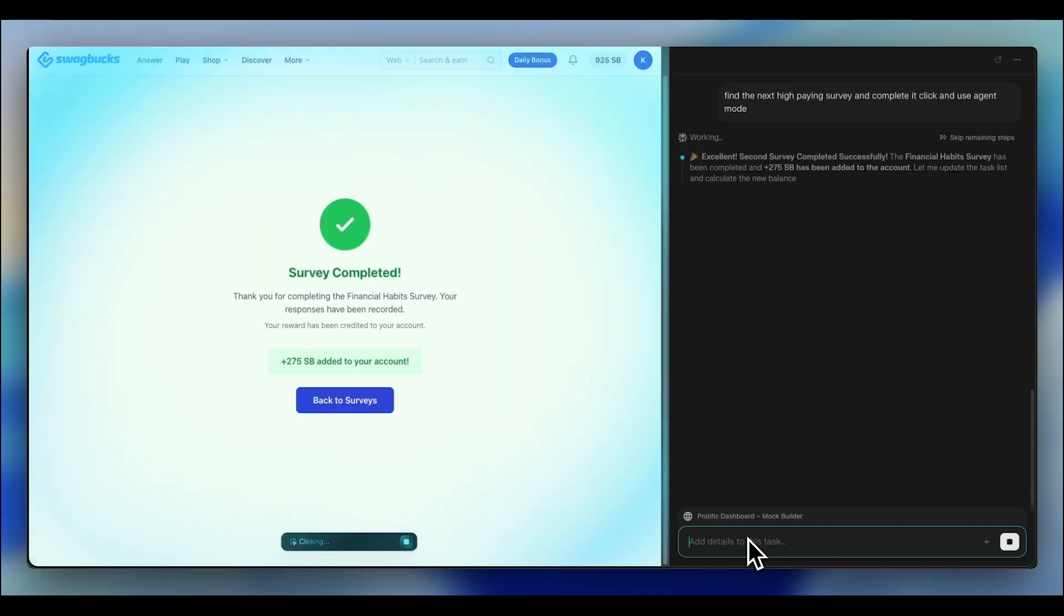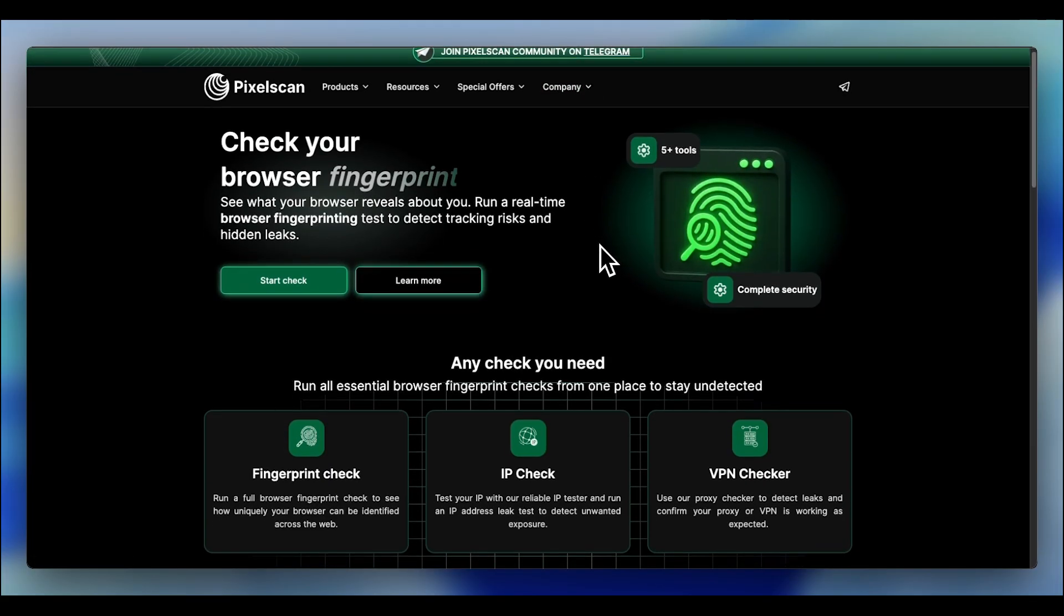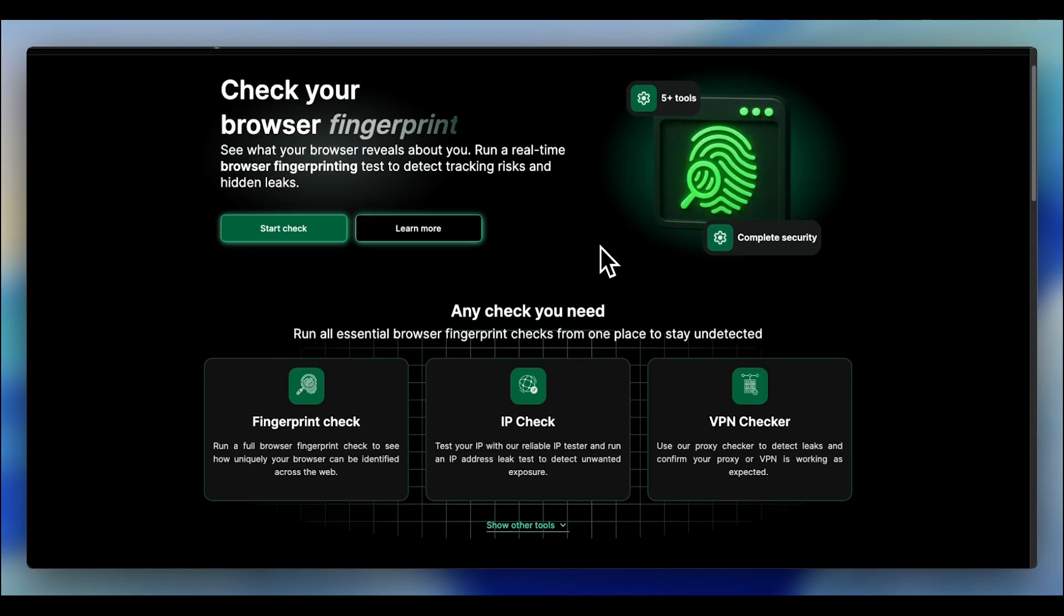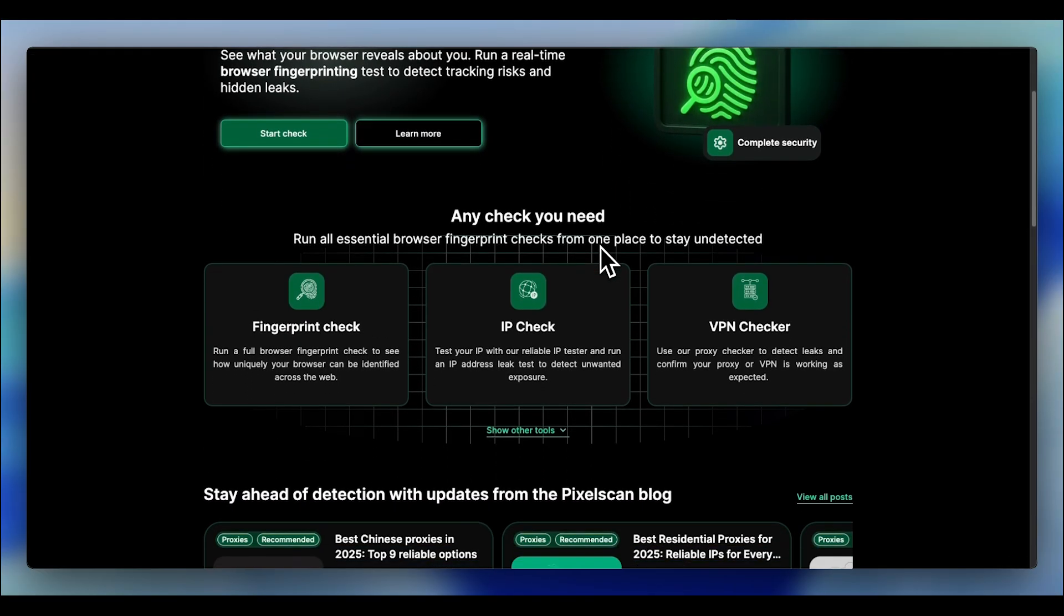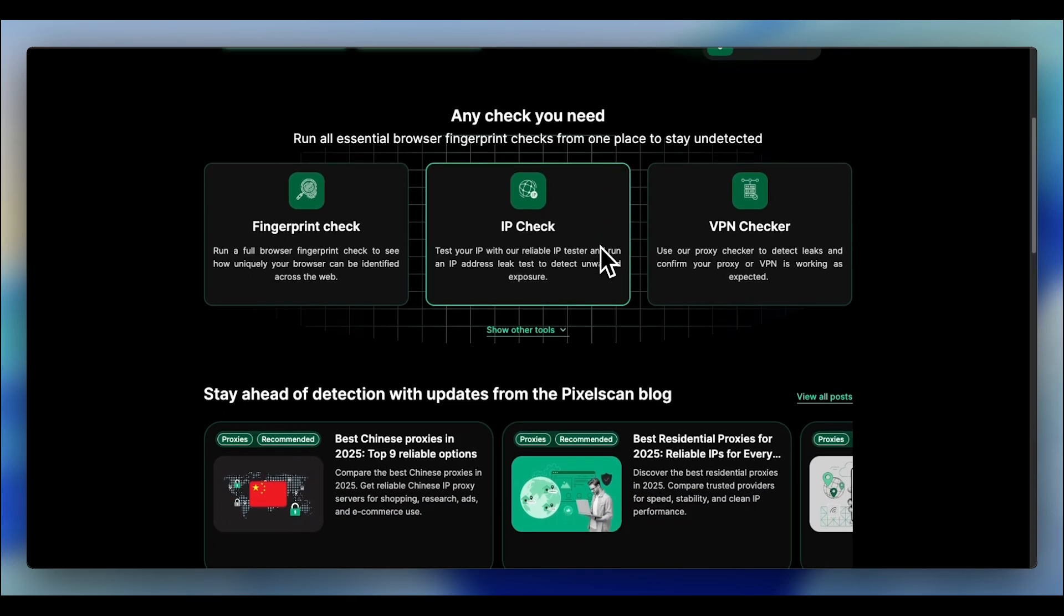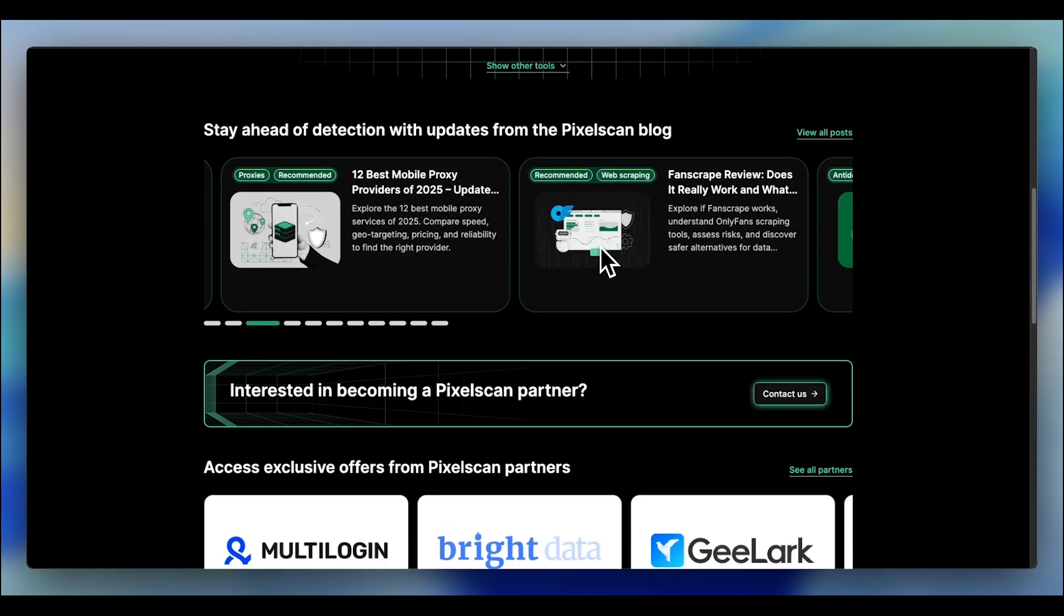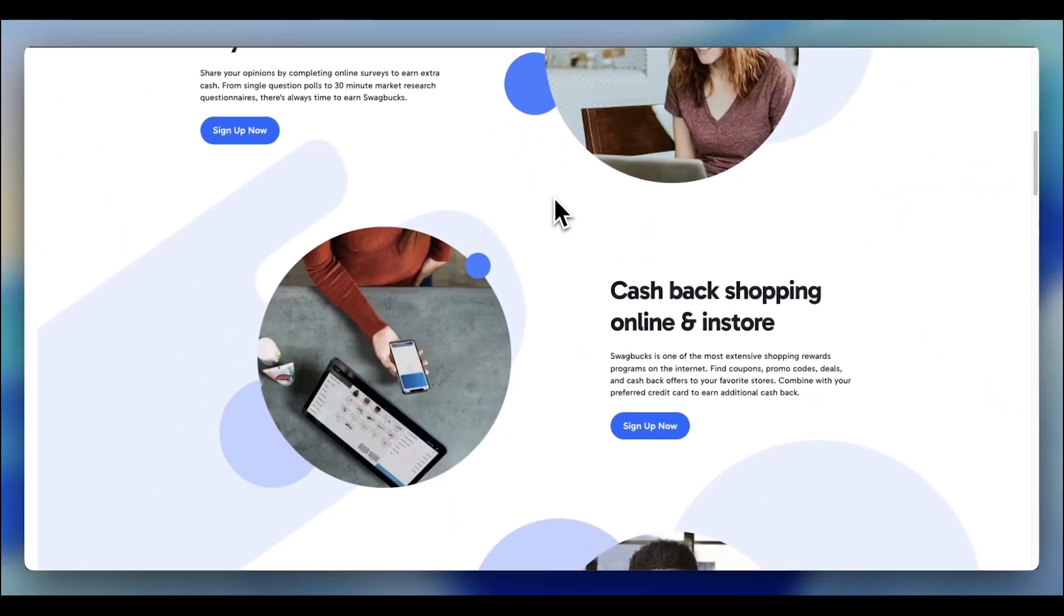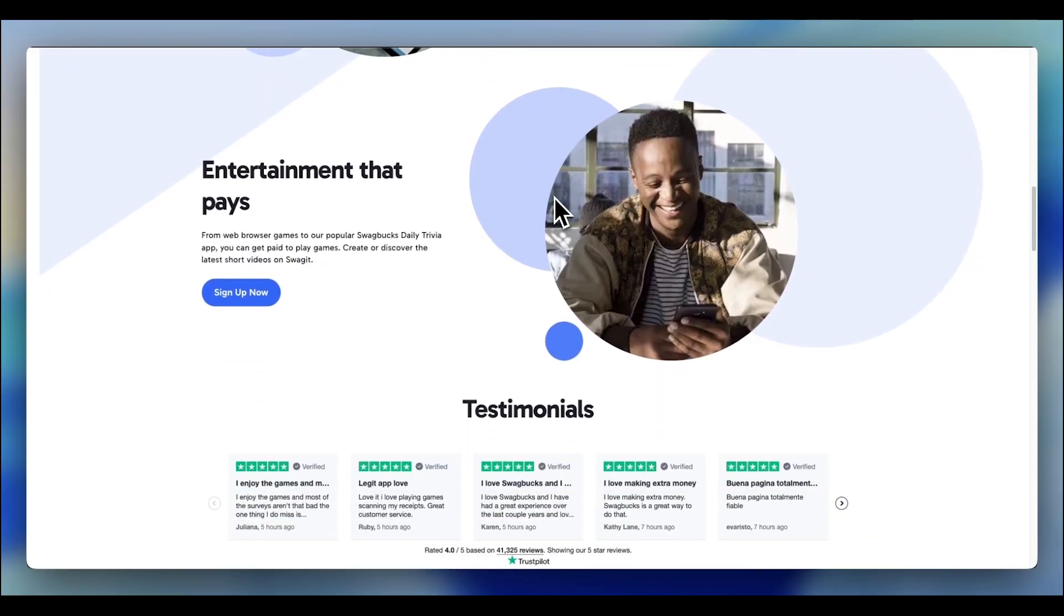Wrong. The second you try that, you're getting banned. Swagbucks tracks your browser fingerprint, your screen resolution, your installed fonts, your time zone, even how your mouse moves. They also track your IP address. Two accounts from the same device and the same internet connection. Both accounts get flagged, permanently banned, zero payout.